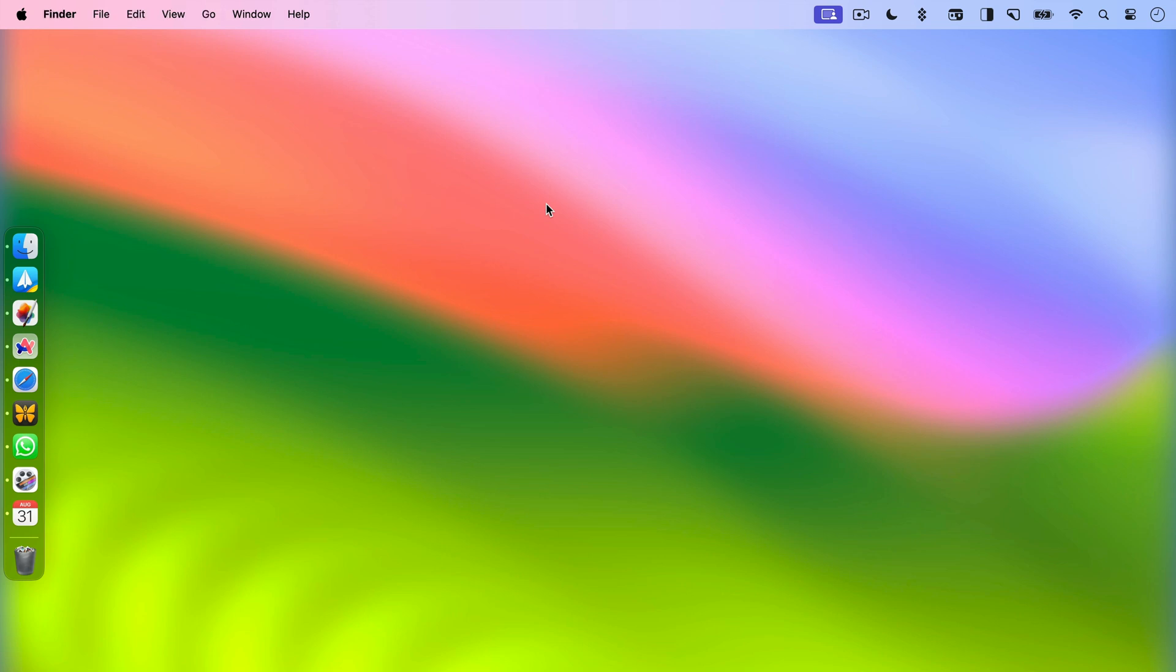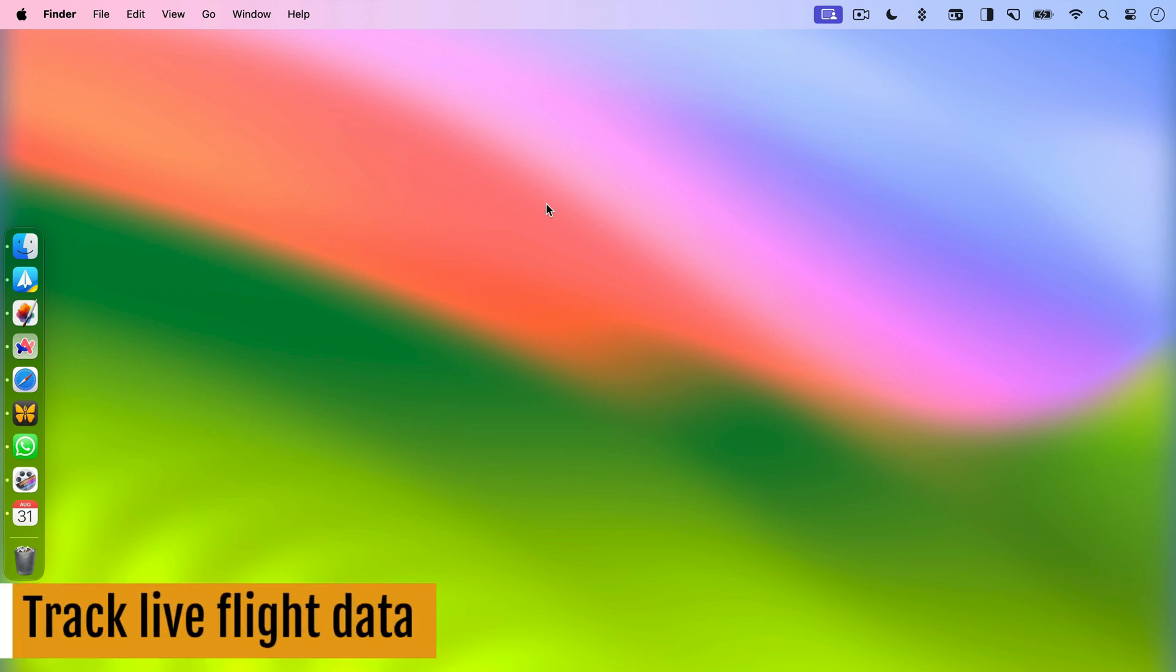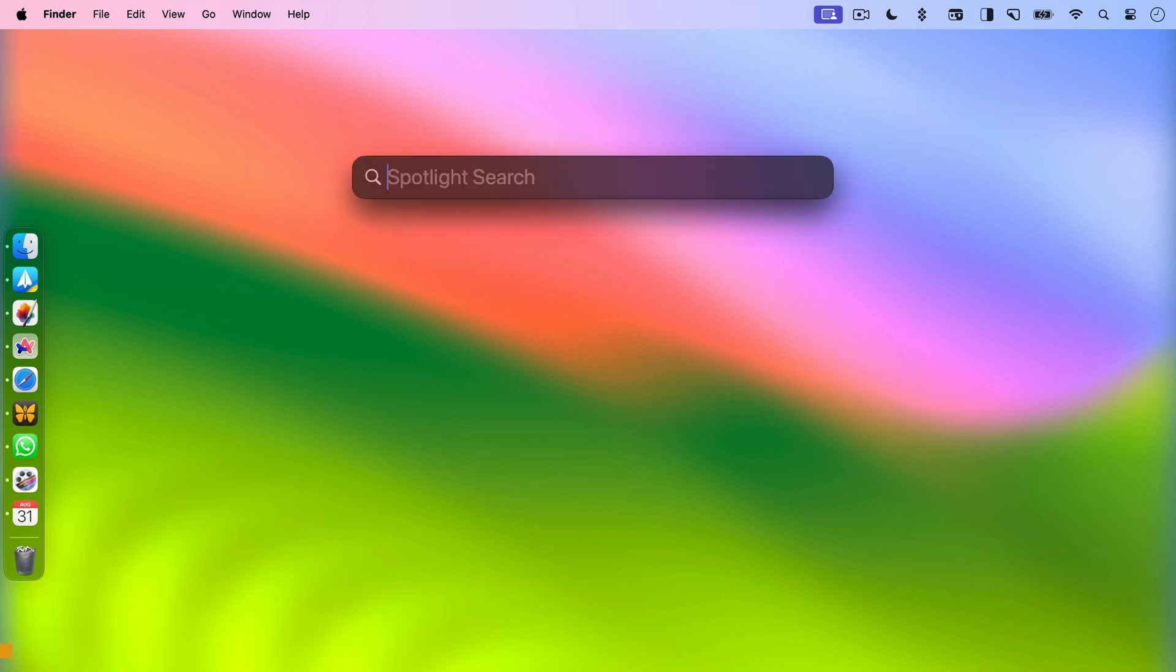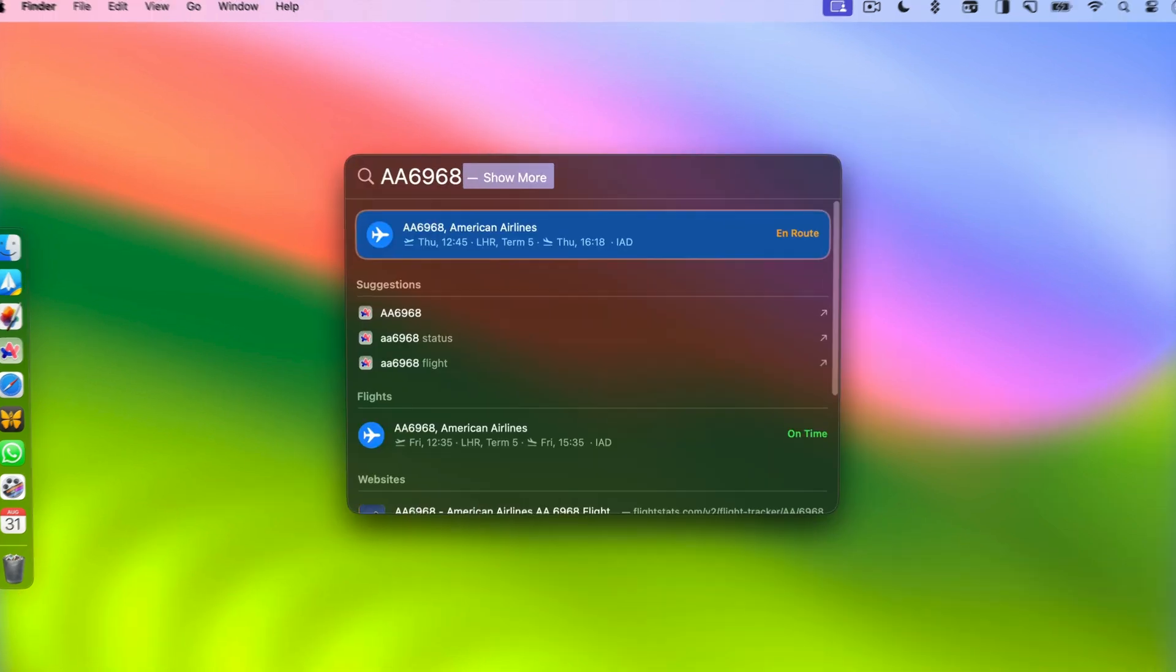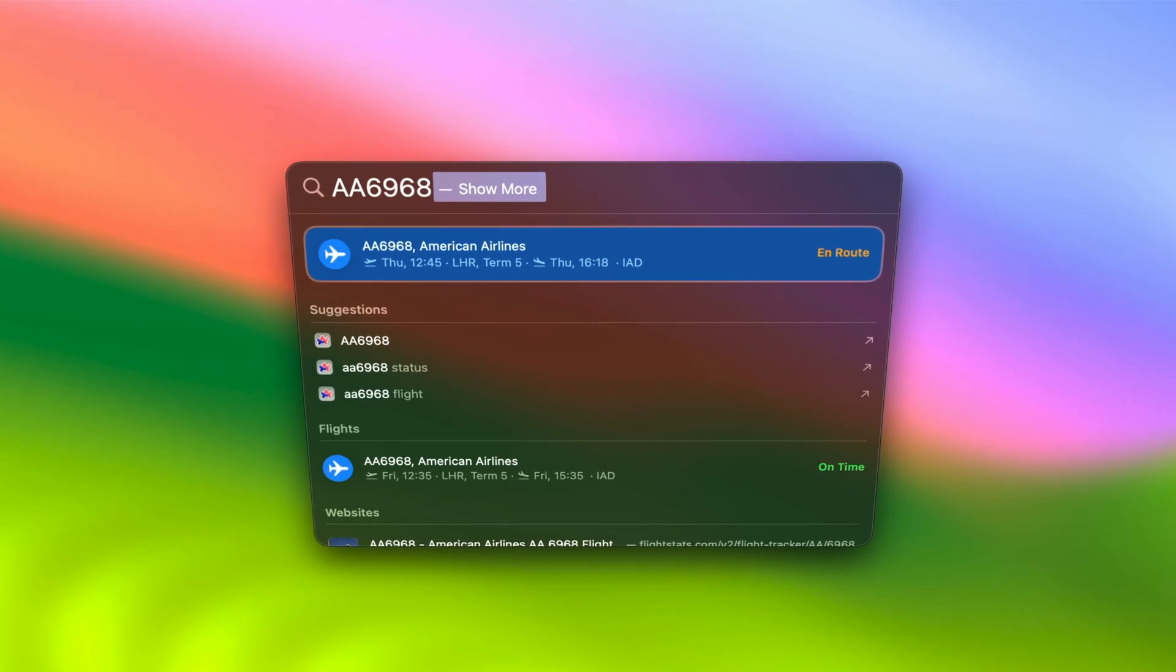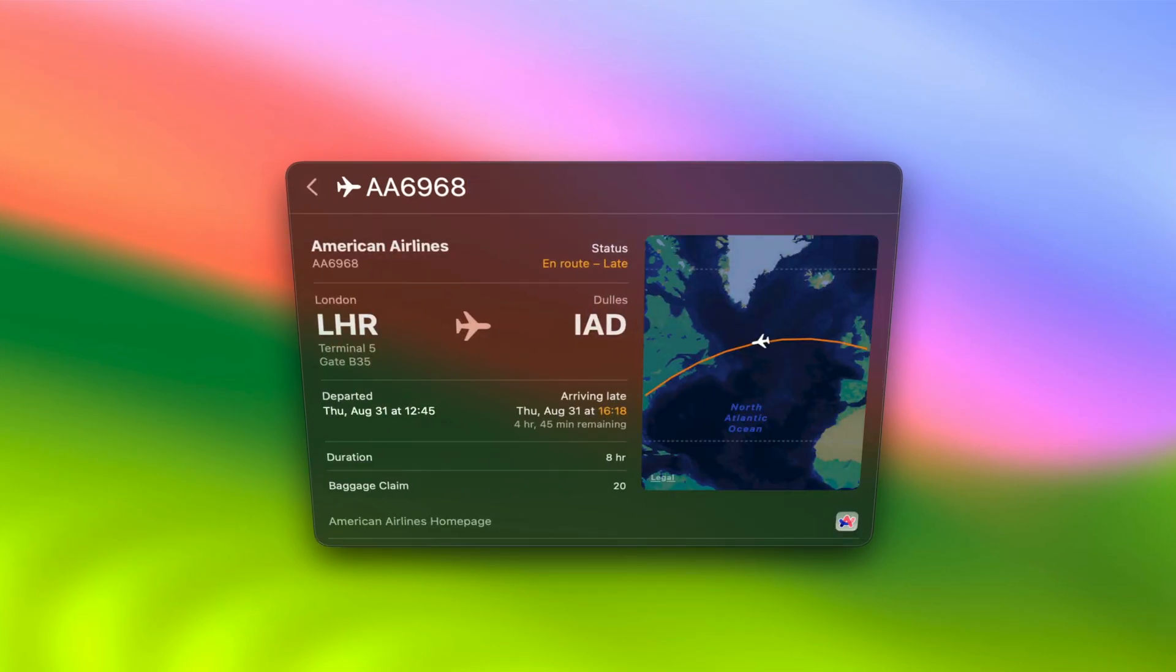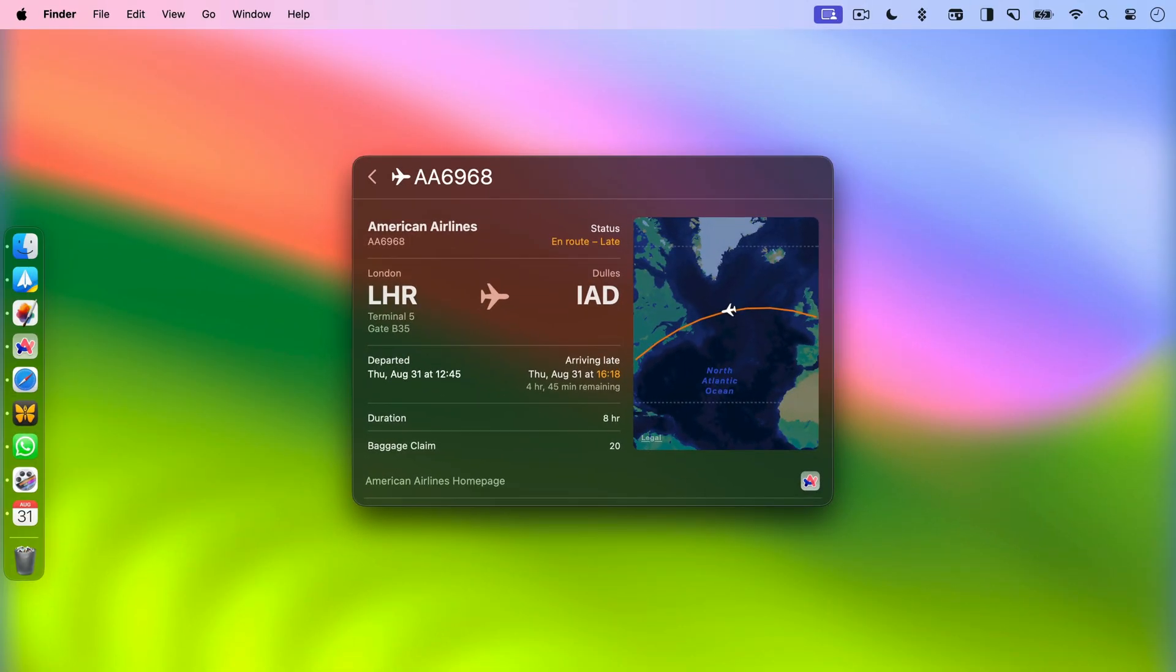Now, let's talk about tip number five which is tracking live flights. Have you ever wanted to track a flight? Well, with Spotlight you can. Just enter the flight number and hit enter and Spotlight will provide you with live tracking results. You don't need to install any third party app to track flights anymore.